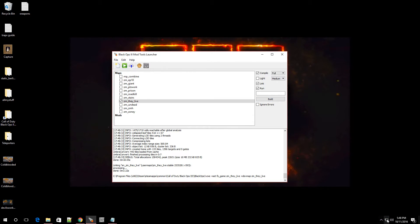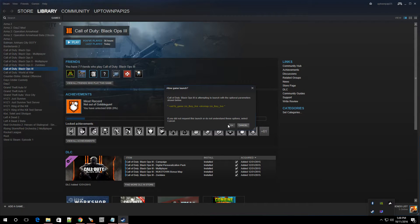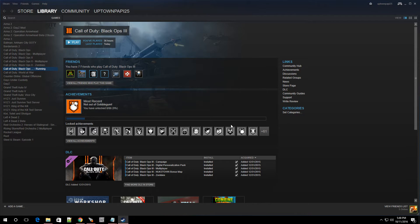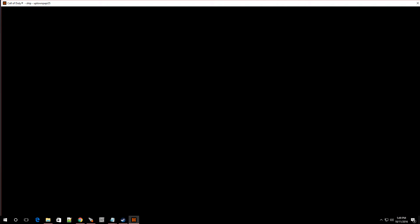Alright. So let me open up Steam. There we go. Wow. That's loud. And let's load into the map. And let's see if we end up spawning in with the ray gun. Okay. Alright. Here we go.